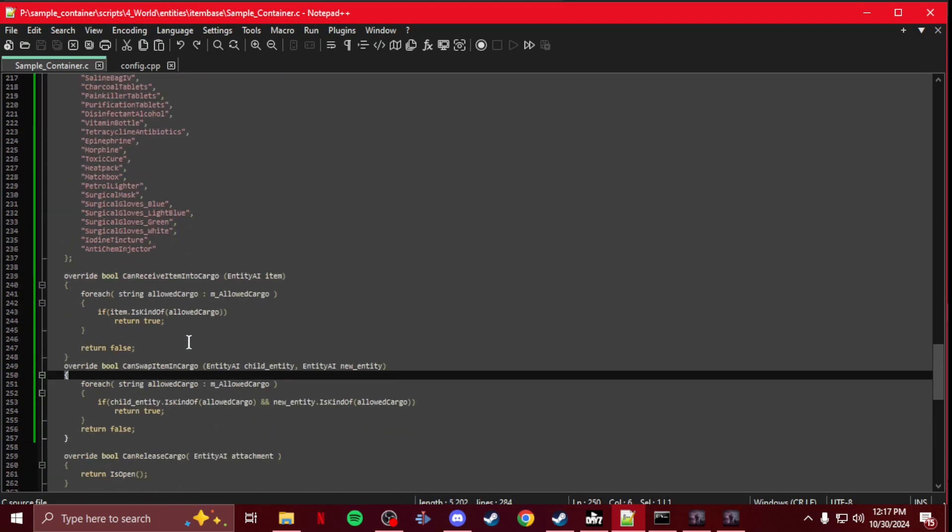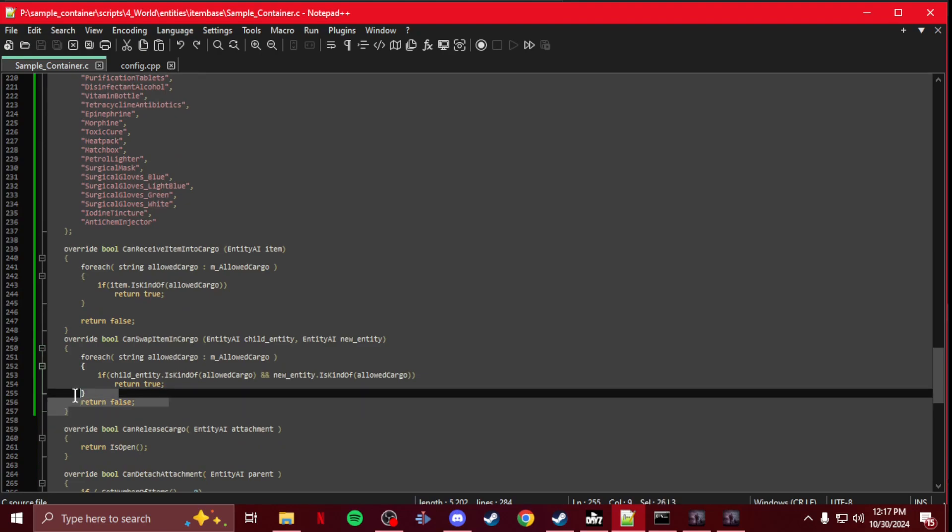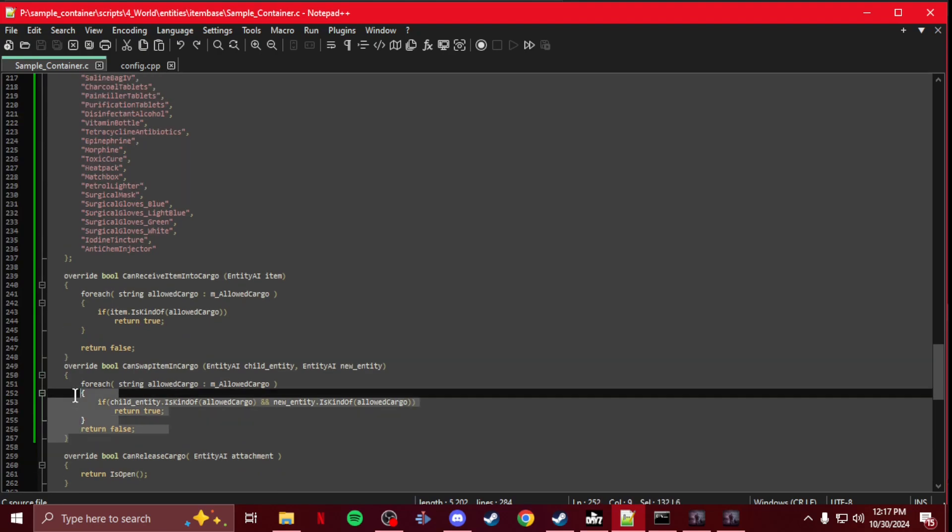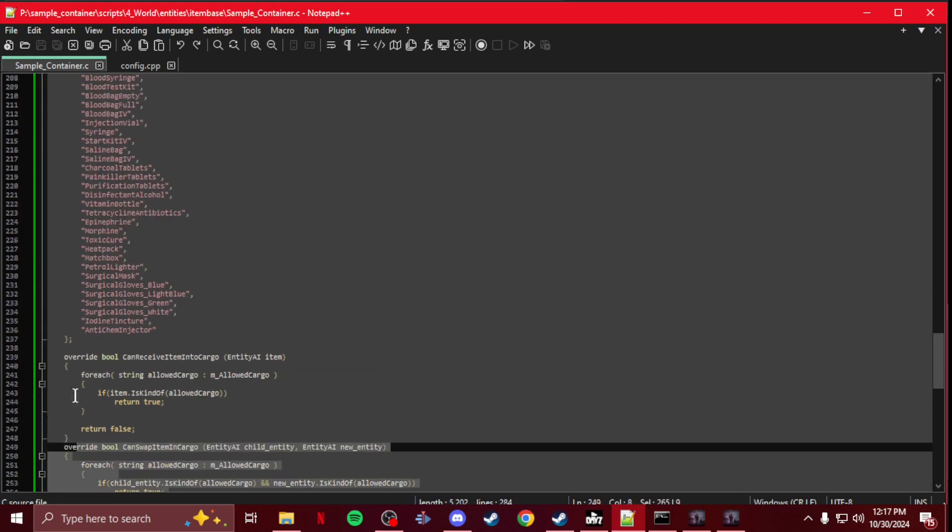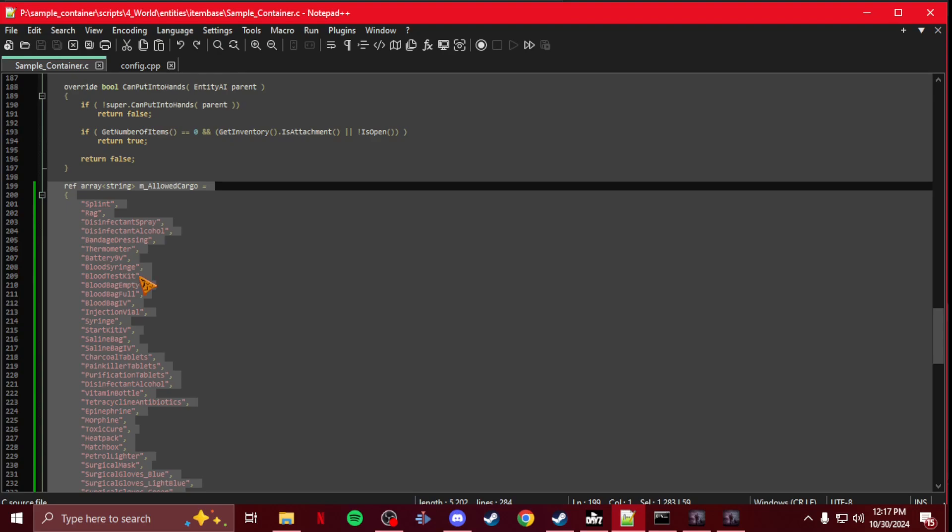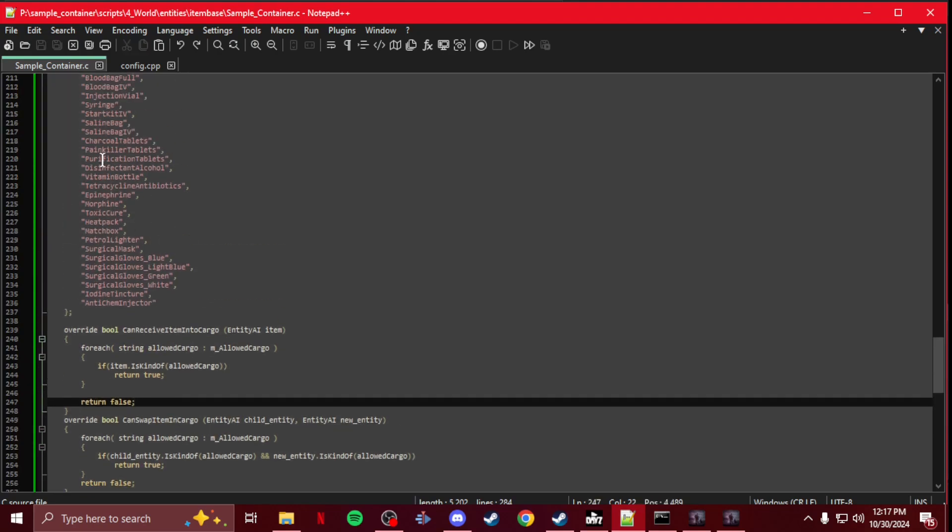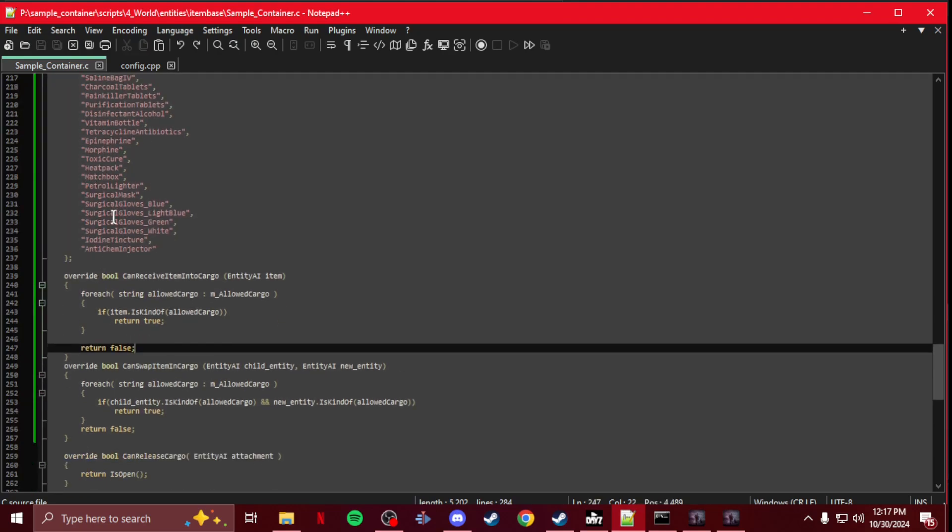The only thing you change is this. So if you download this file, you just copy this portion right here and put it in your script, and then change your class names to whatever you want to go in your container.